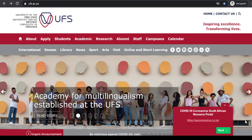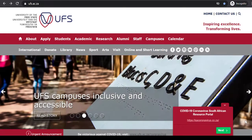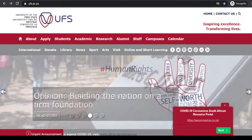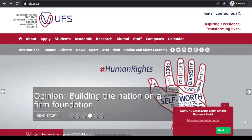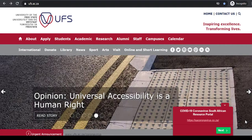Welcome to UFS Library and Information Services. In this short tutorial, we will show and explain SAGE Publications African Journals. We will now do a live demonstration on how to access SAGE Publications.